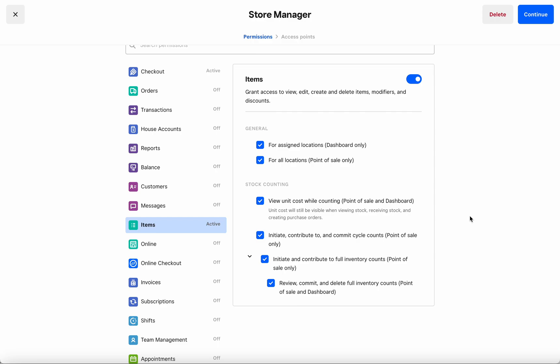The third permission is independent of cycle counts and allows you to govern the initiation and contributions to full inventory counts.